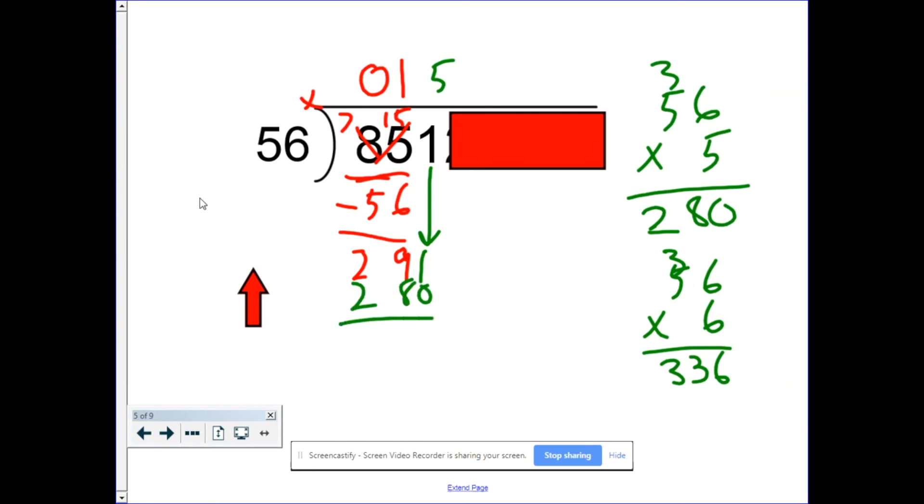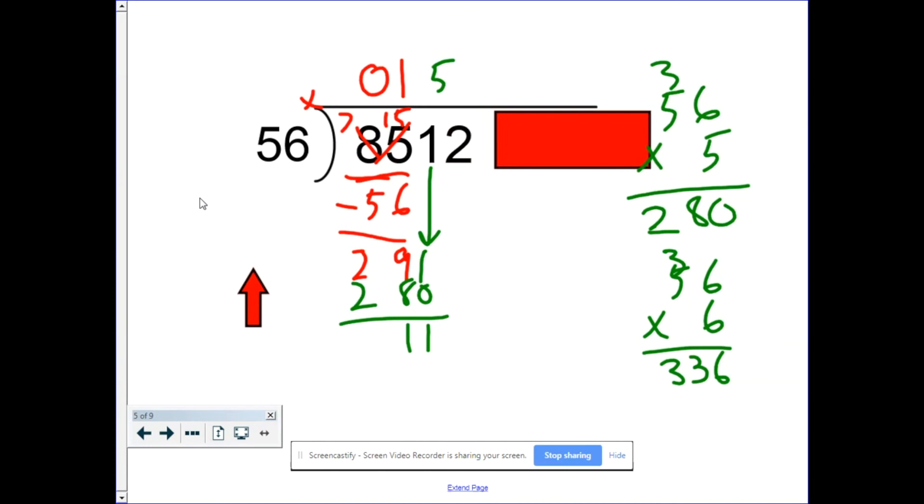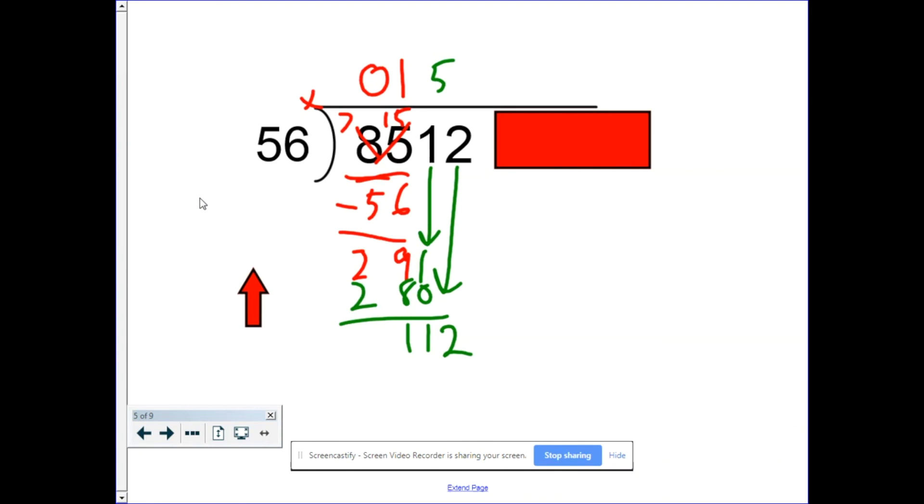Take that group away, we're left with 11, 11 leftovers. Our next round starts. We drop down the 2. 112. So earlier we did 56 times 2, we got 112, so we know the answer is 2. Two times 56 is 112 and you're left with zero.